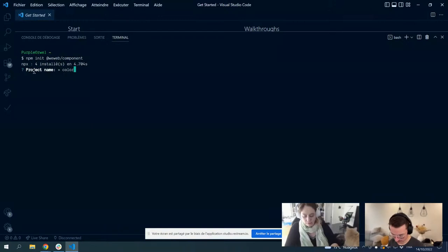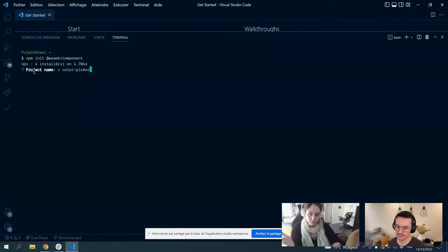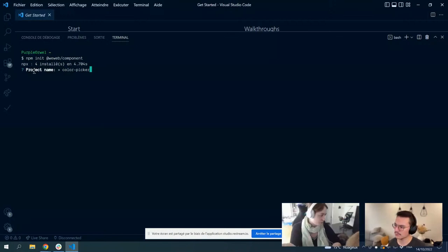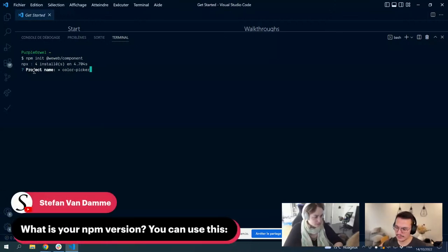Here I will name my project 'color-picker' because we will make a color picker. When you run this script, we use what we call an NPM template — it asks you a few questions and then generates a skeleton of a component to make it easy. We have Stefan asking what's your NPM version — normally it's tied to your Node version. This is my Node version right now.